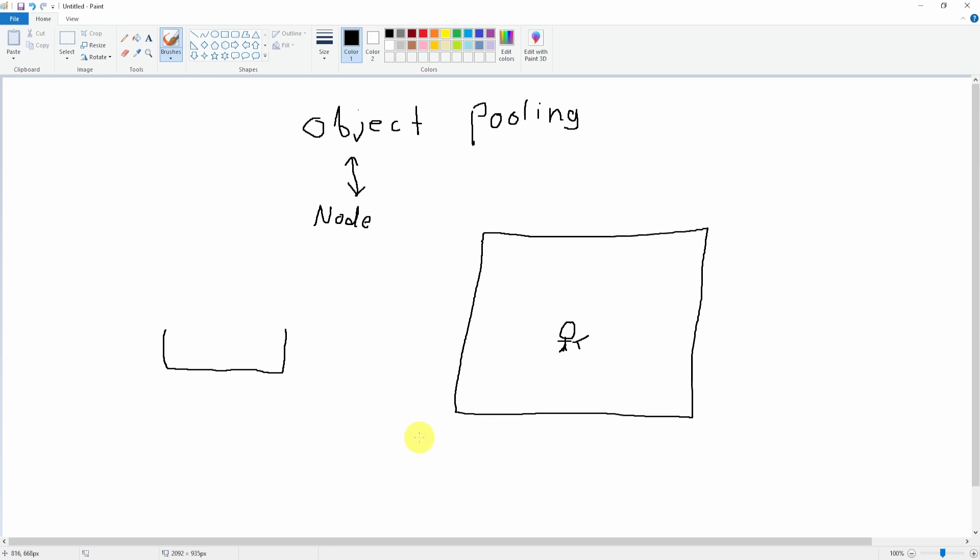The general idea of object pooling is we're going to create 10 bullets inside our object pool before or as the game starts. We're going to preload, and I'll show you how to do this in code later. But we're going to basically create a bunch of bullets in the object pool.